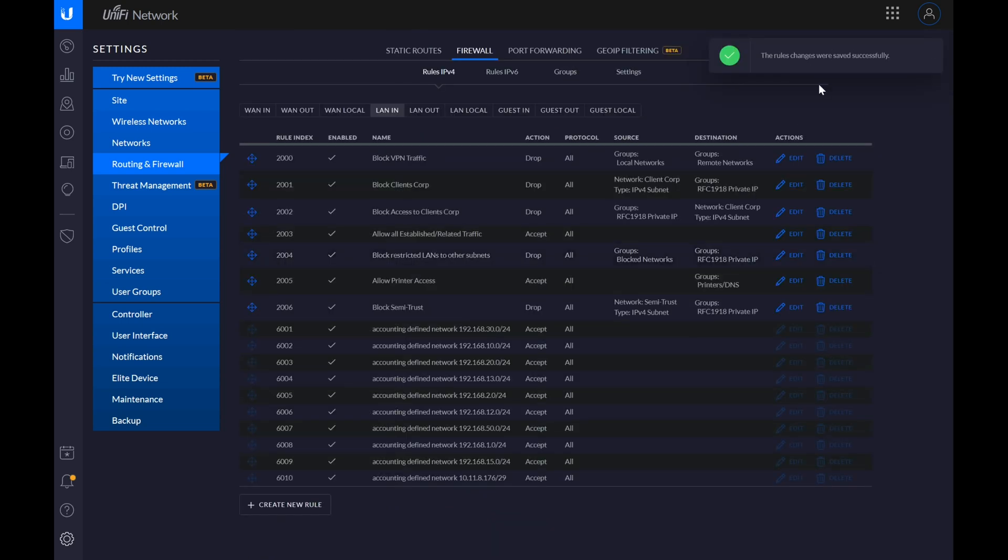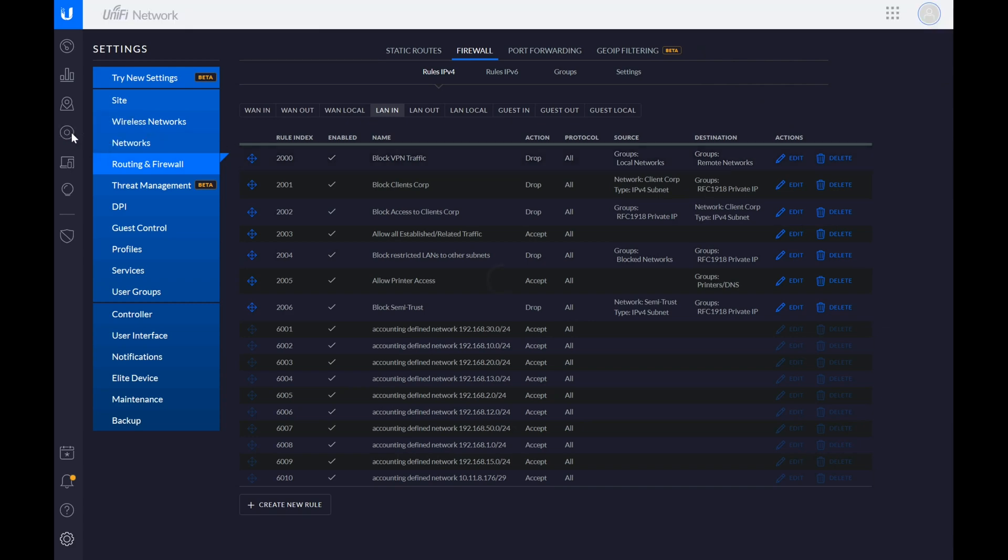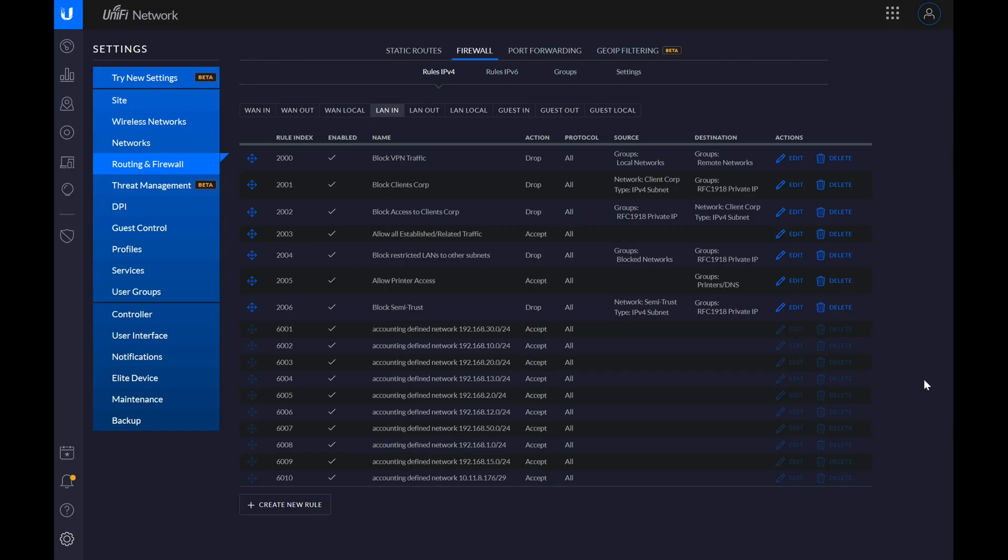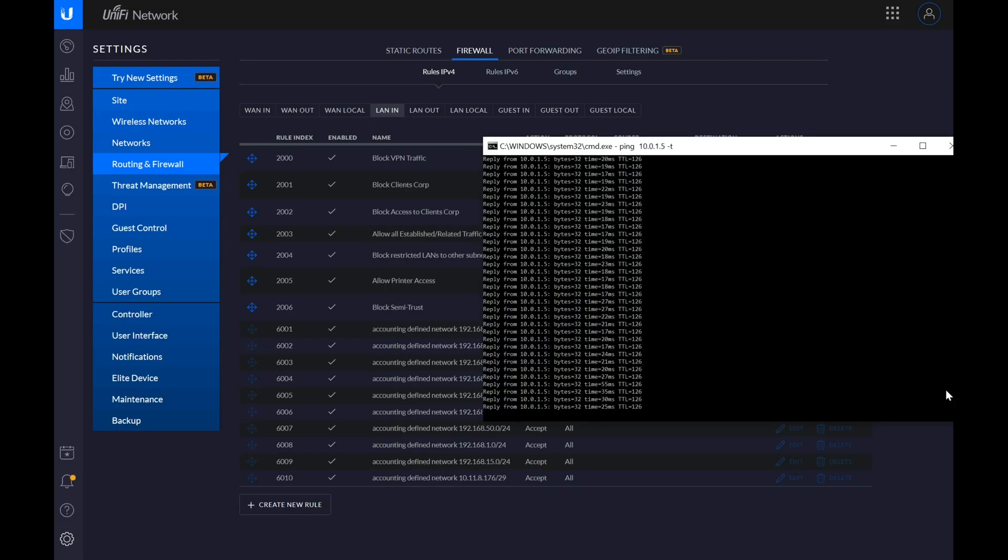And just to make sure that everything is, we're not rushing this. We can go to the devices and we can see that our UDM is fully provisioned. And we can see here that our ping, nothing has happened. It's still going.